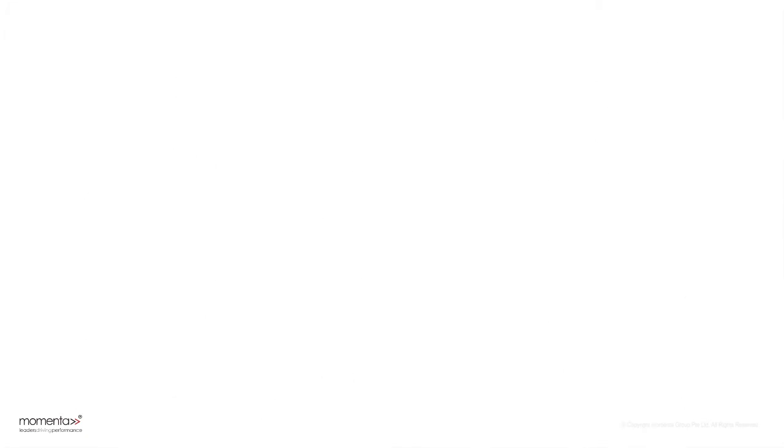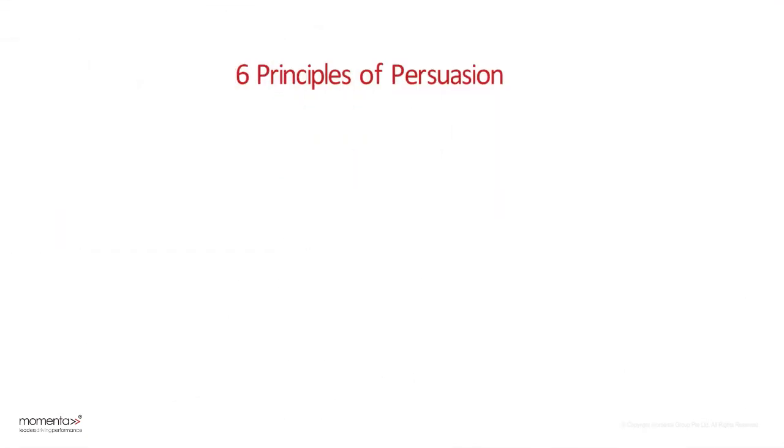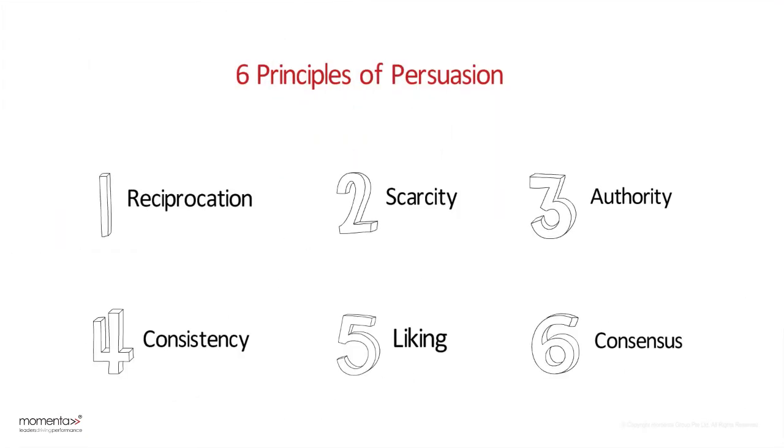And there we have it. The six principles of persuasion that can improve your business persuasion abilities.